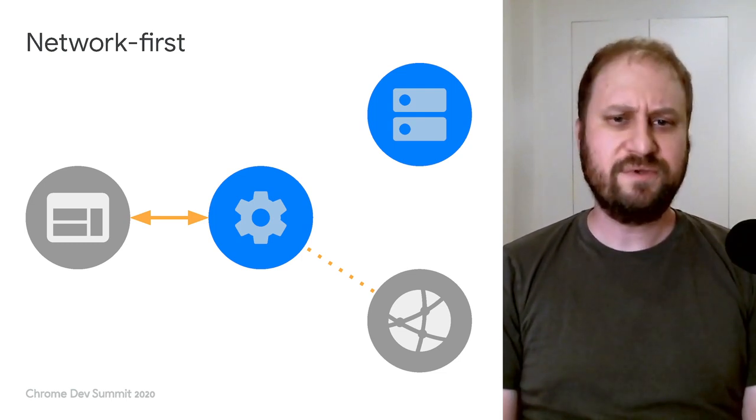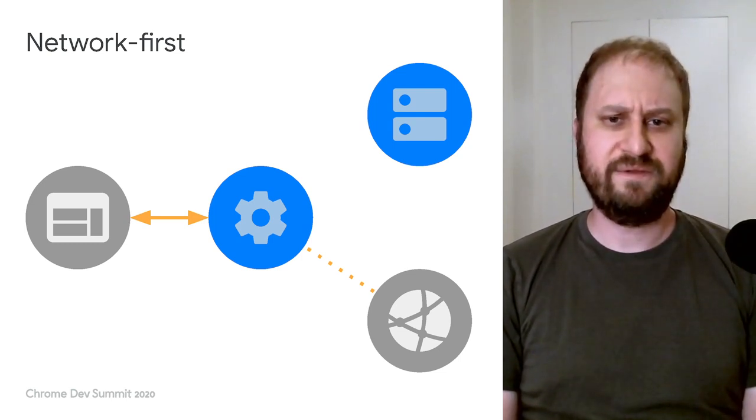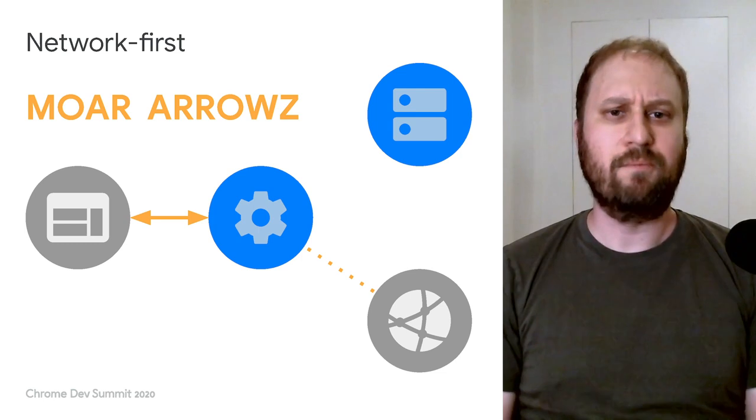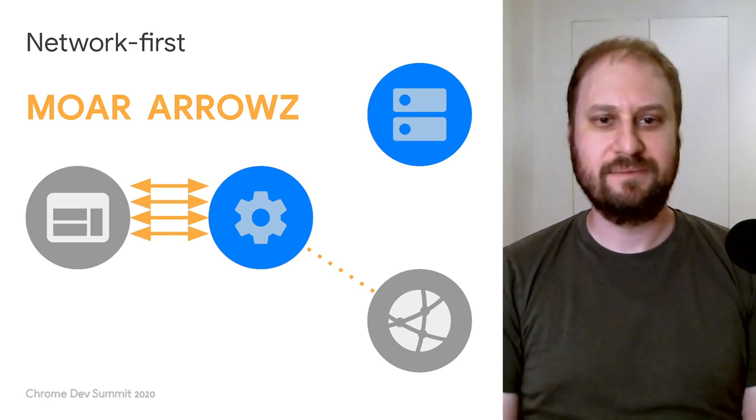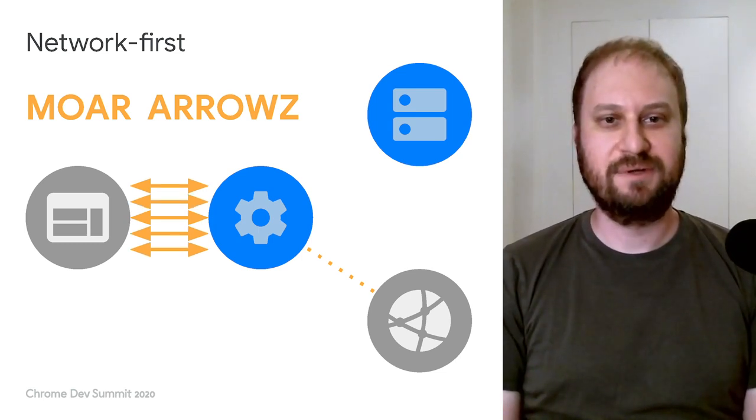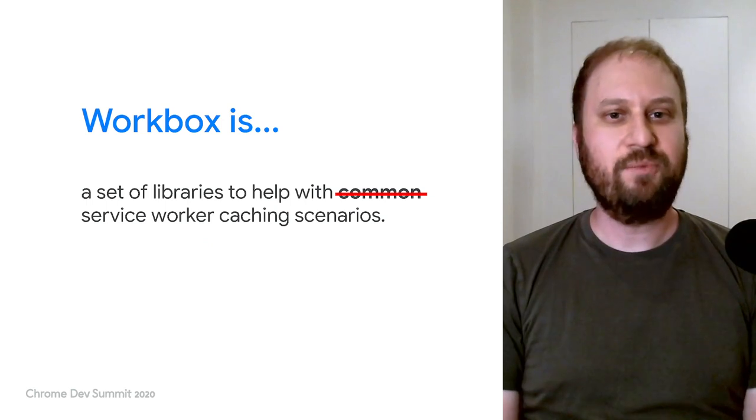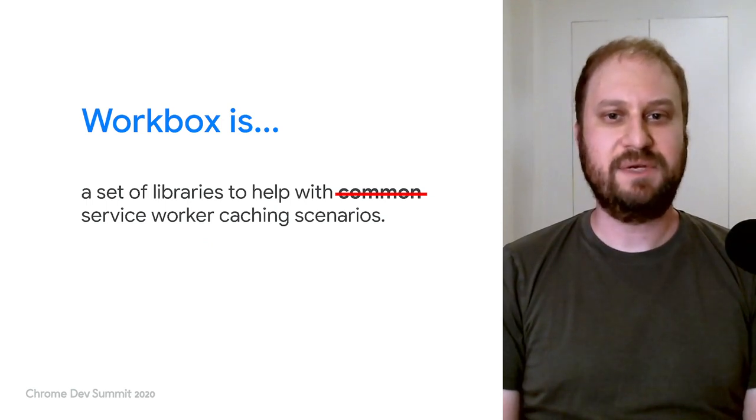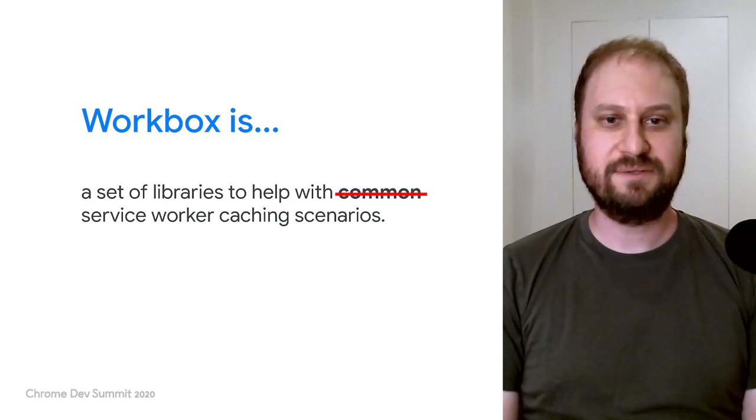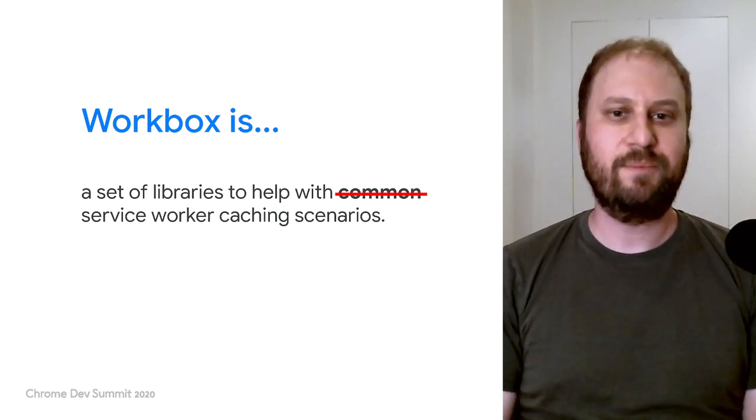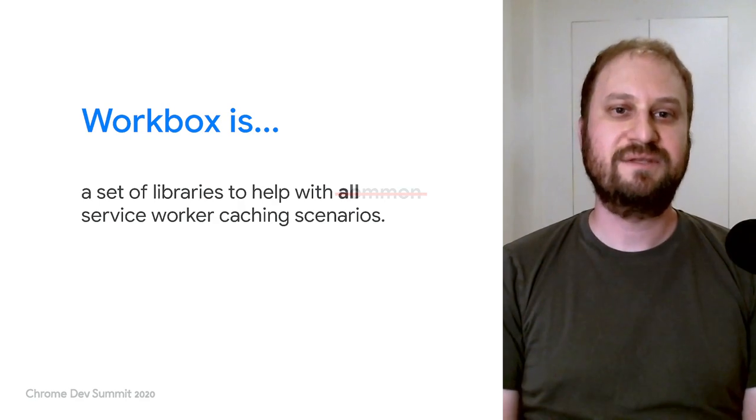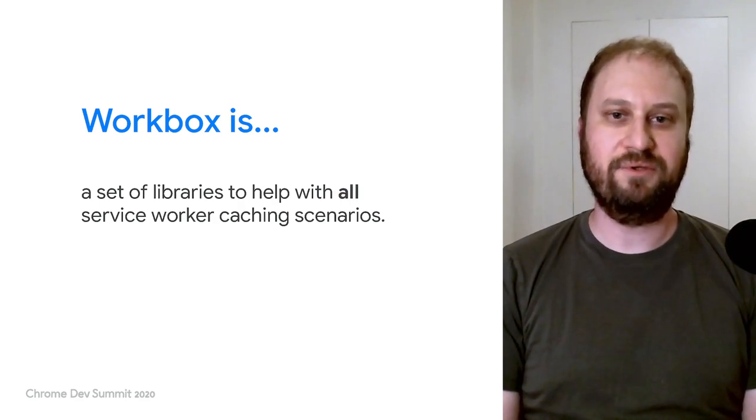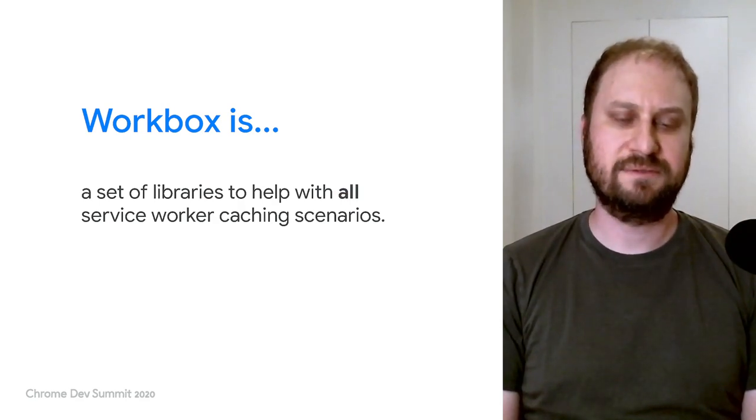What if your use case involves more arrows? I've got you covered. Let's go beyond the common caching scenarios and talk about customizing Workbox to help with all your caching needs.